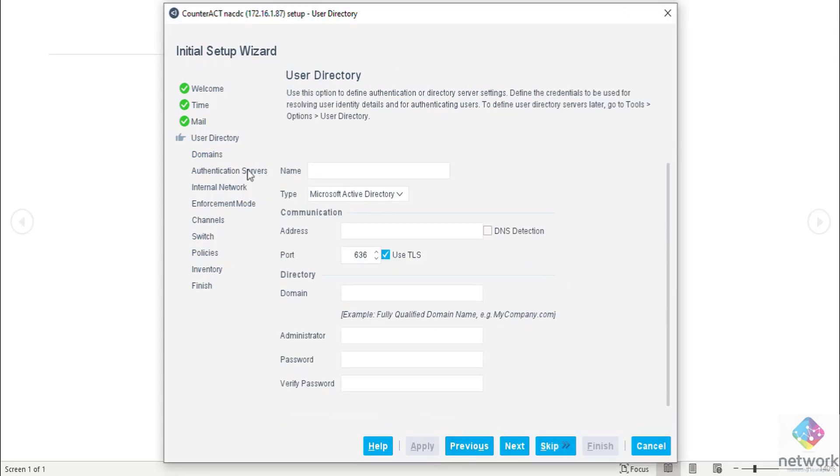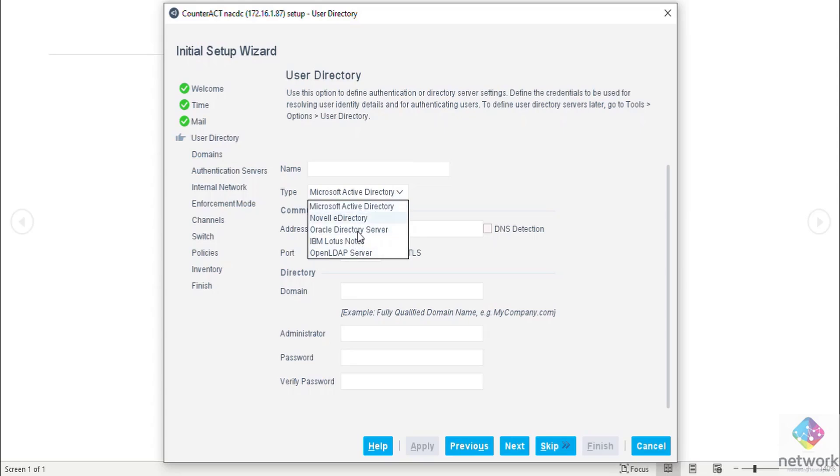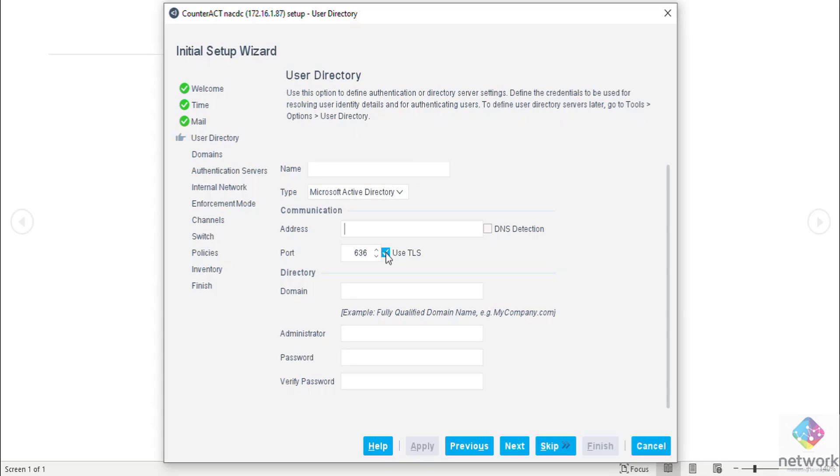This is user directory, the AD in your environment. You have to give the details here - the name of the server, IP address of the server. We have some more AD details here. I'm using Microsoft Active Directory, then address. If it is communicating on 636 TLS it's okay, otherwise just uncheck TLS and use 389. Then domain ccie.com. I'm doing this for you as an example.